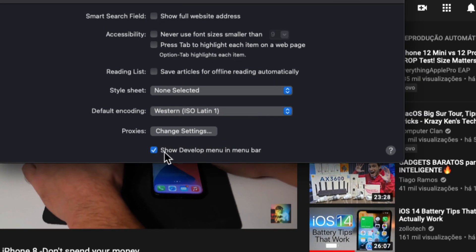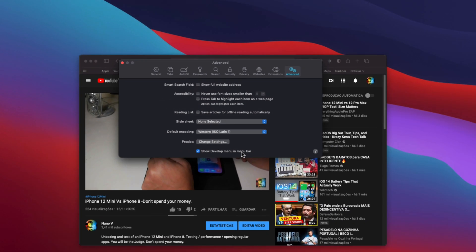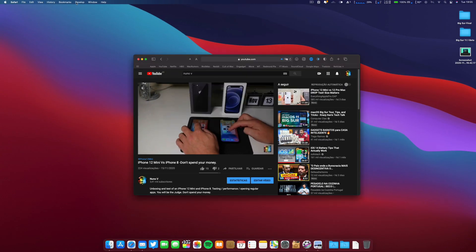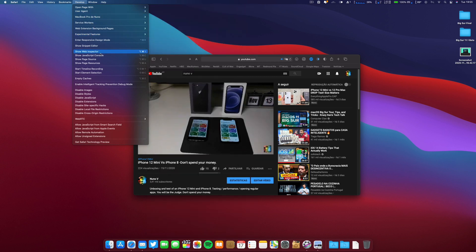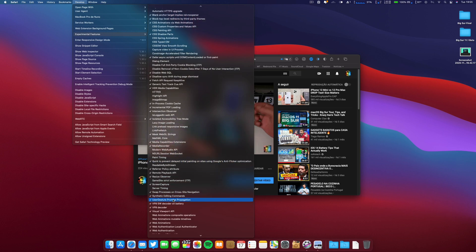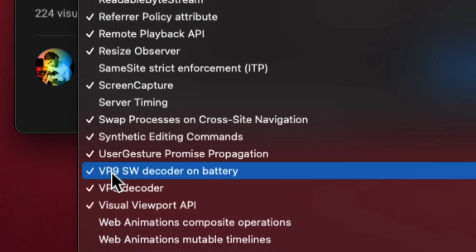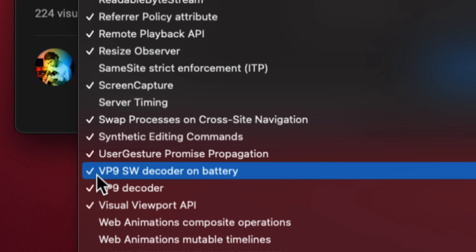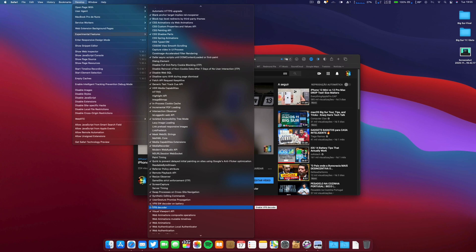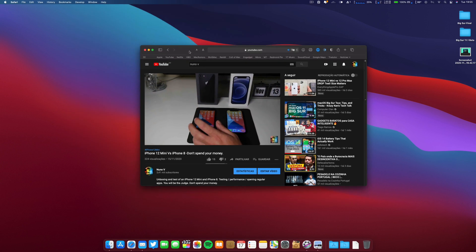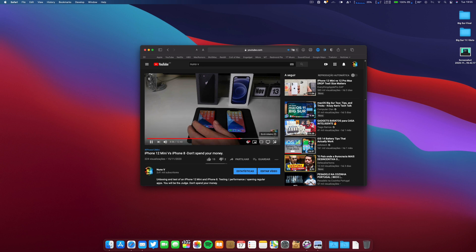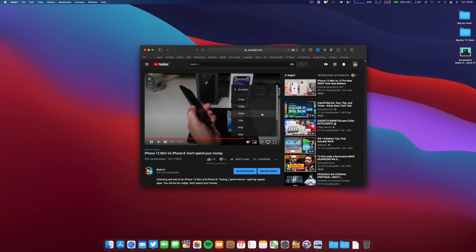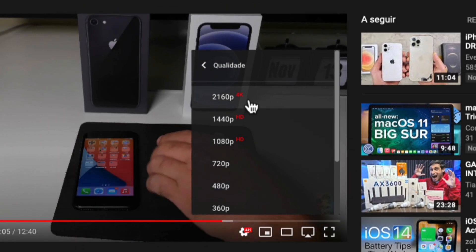Please click 'Show Develop menu in menu bar,' and you'll be able to, after checking the experimental features, find these two: VP9 SW decoder on battery and VP9 decoder. If they're not checked, please check them, and you will have 4K video or plus. So a little tip I always tell on my videos – you will have 4K enabled on your Mac.